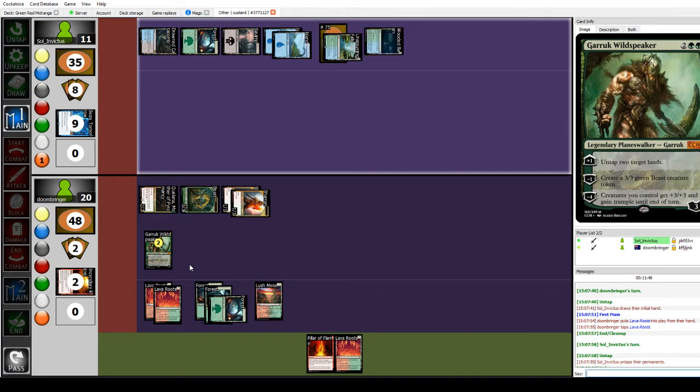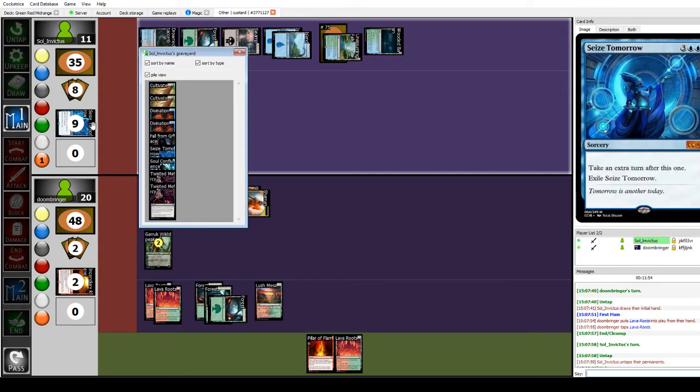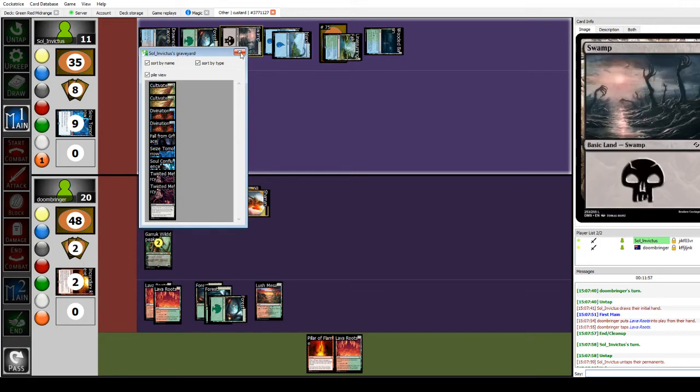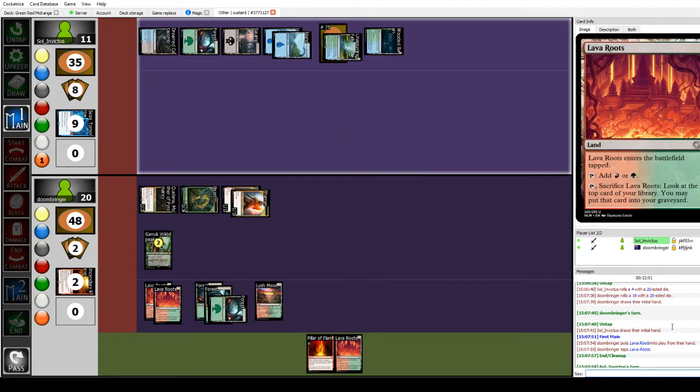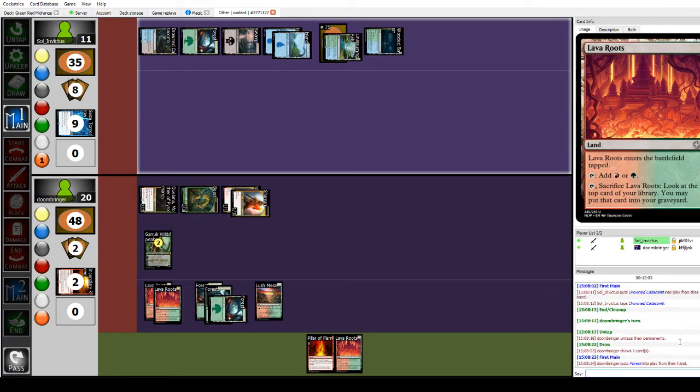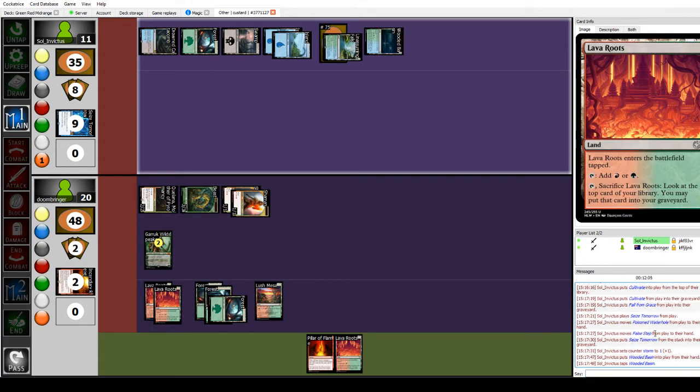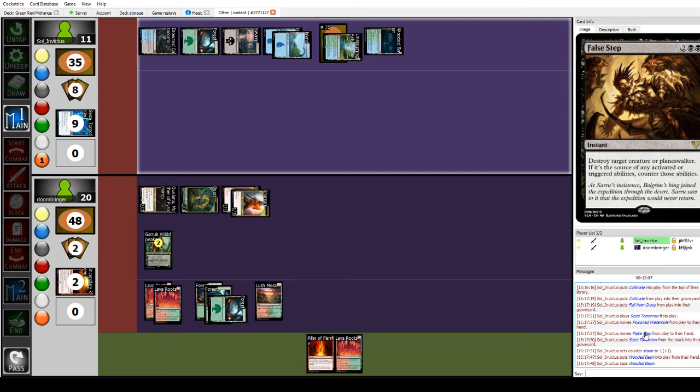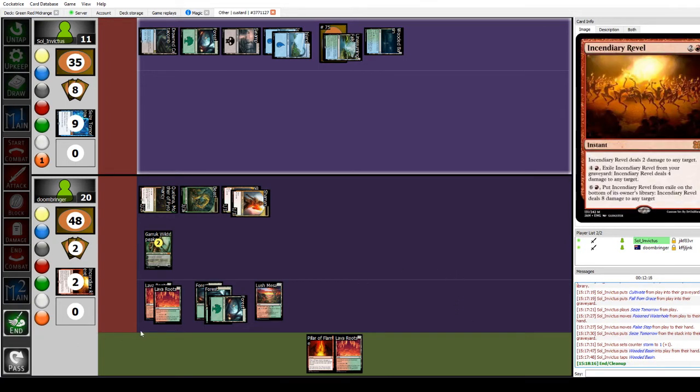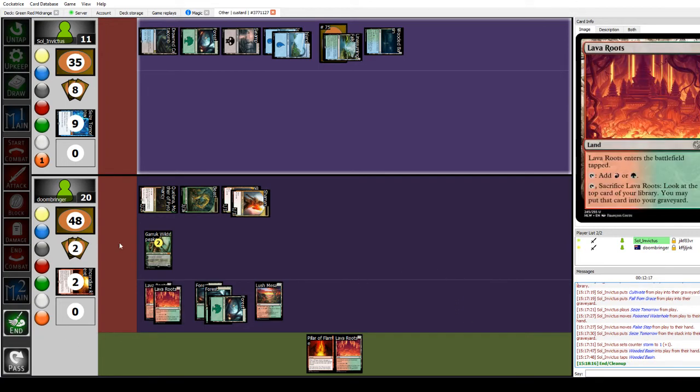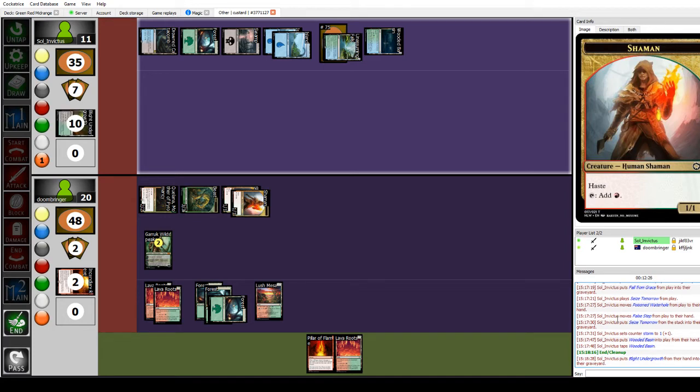I guess I'm gonna play a Wooded Basin. Which two cards did you put in your hand? I put the False Step and the land in my hand. So False Step is instant, two black black, destroy target creature or planeswalker. If it's the source of any activated or triggered abilities, counter those abilities. Take your next turn. It's a way to actually deal with planeswalkers without them getting even a single activation. I think I'm gonna discard a Blight Undergrowth to hand size.